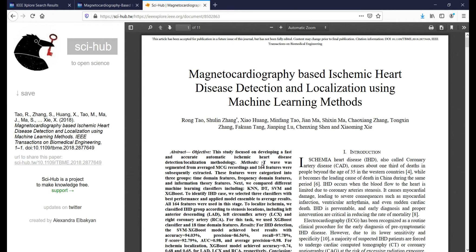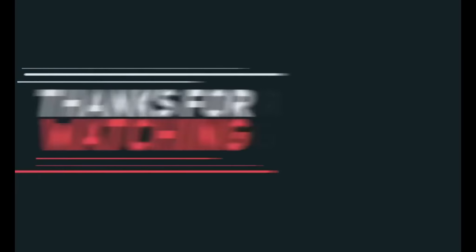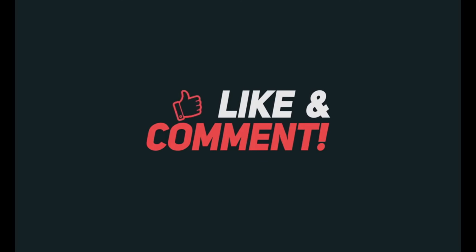This is the simple process of downloading any base paper from IEEE. Thanks for watching this video. If you have any doubts, please mention them in the comment section and I will definitely reply. Please subscribe to my channel Check and Live, like the video, share the video, and click the bell icon. Thanks for watching, bye!